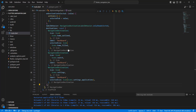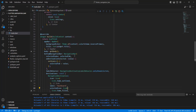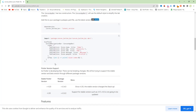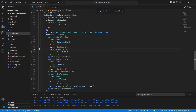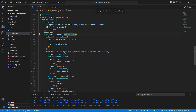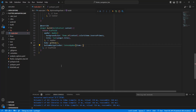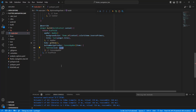Now we connect the convex_bottom_bar package and create an example in this project. Open the package and use this example. Open the project and now we delete the existing navigation bar, then save.